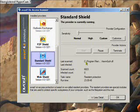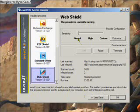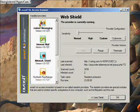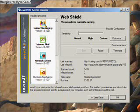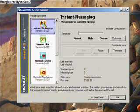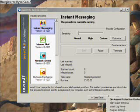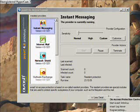Standard shield, web shield. And like I said, all these can be set to high, custom, or normal, or any of these can be turned off. If you don't use instant messaging, just turn it off. You can do that right here, down here at the bottom — you just hit stop provider on that list down there.